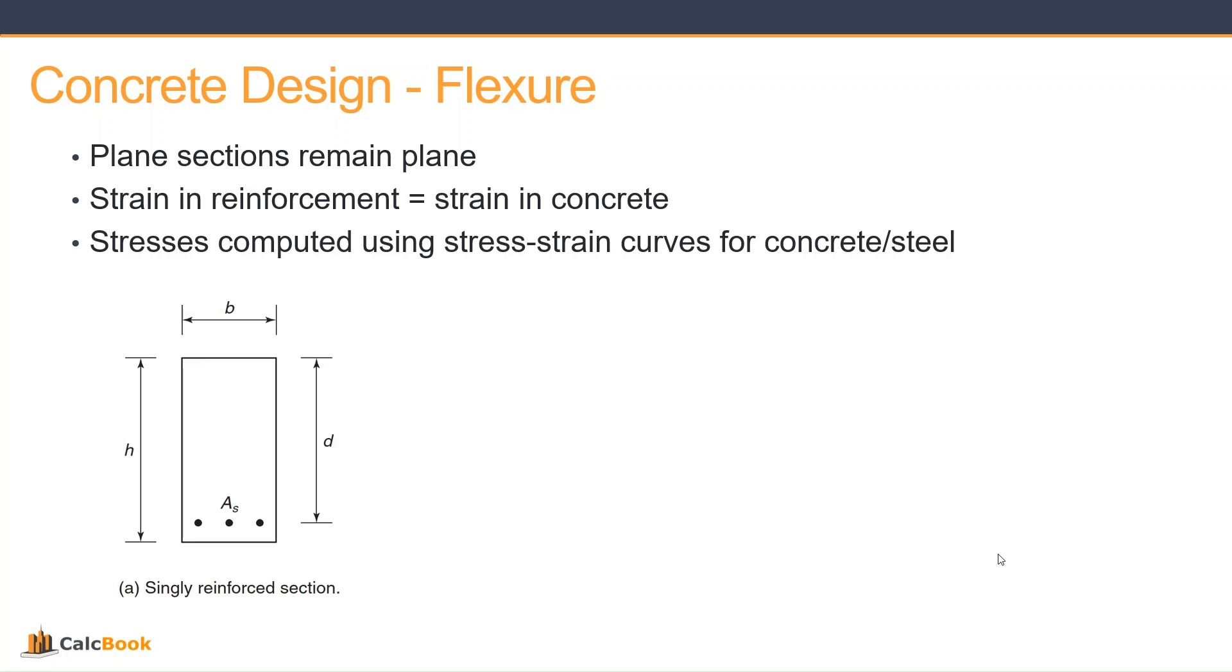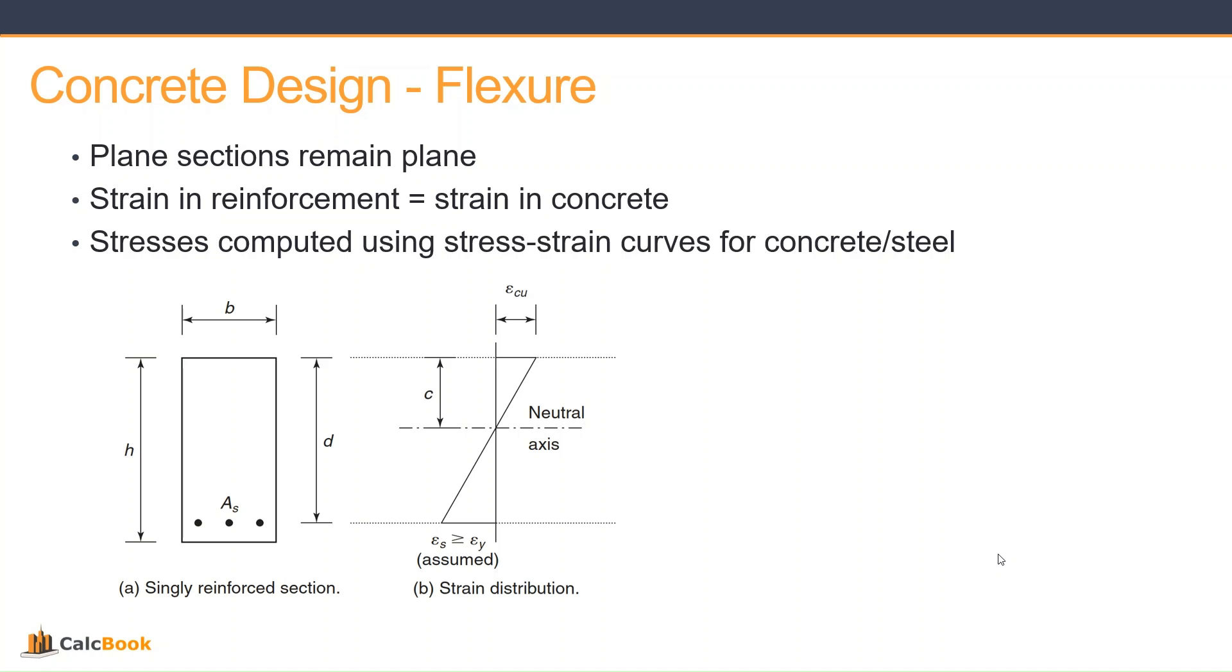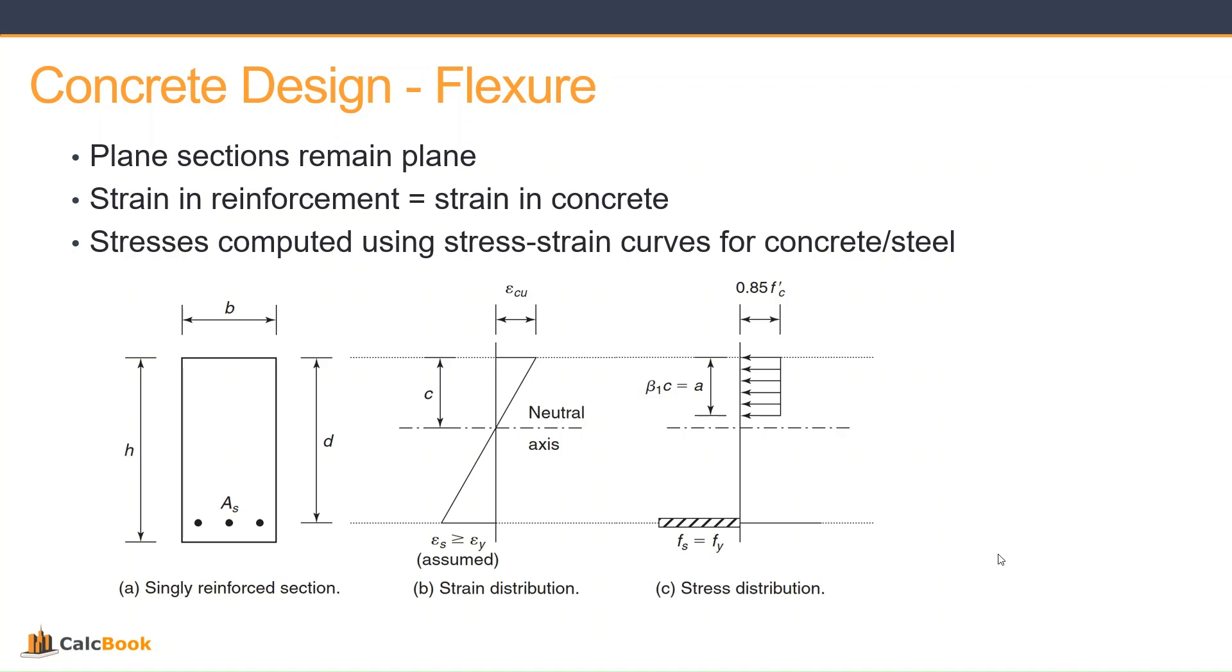This is our typical singly reinforced section. This is our strain distribution with dimension C to our neutral axis. Then this is our stress distribution, so our stress in the steel and our stress in the concrete there, the equivalent concrete stress block. And then we have our internal forces, so our compression in the concrete and our tension in the steel.